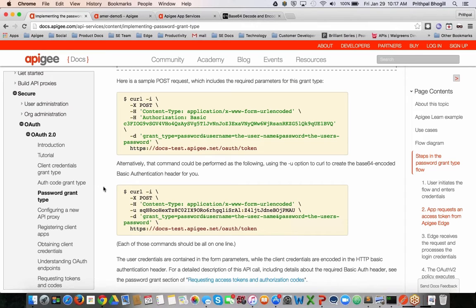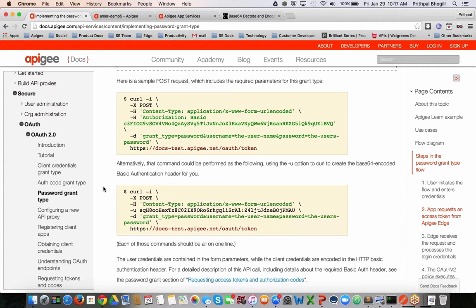So for the password grant type, a couple things you need to know. First, it's a trusted app which is trying to make a request to a specific API which needs to be protected. In that case, you need to first assert, validate, and authenticate the user which is being asked to be authenticated.